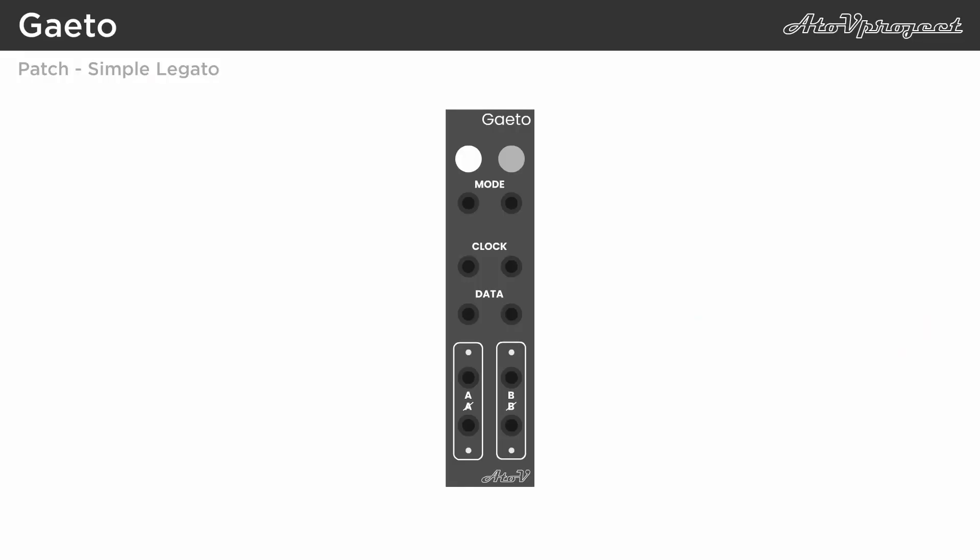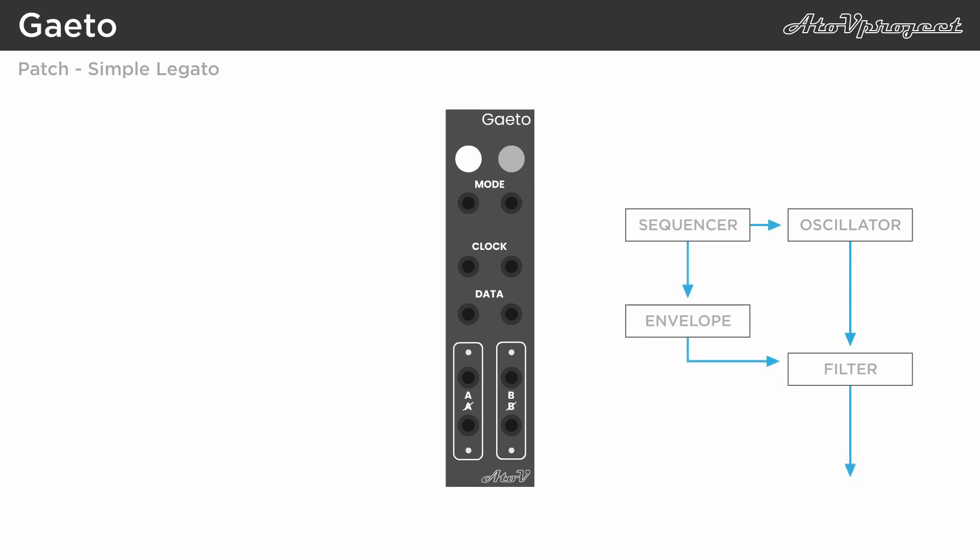In legato mode, the longer sustained gates can be used on pretty much anything within your modular. For example, let's set up a simple modular voice with an oscillator and filter, and use a sequencer to create a melody and trigger a short envelope to open the filter to create a plucky melody.